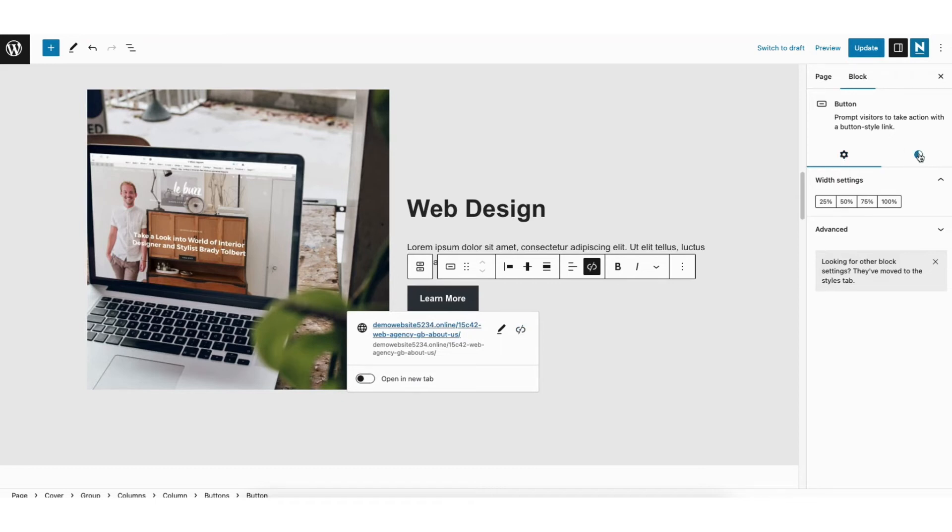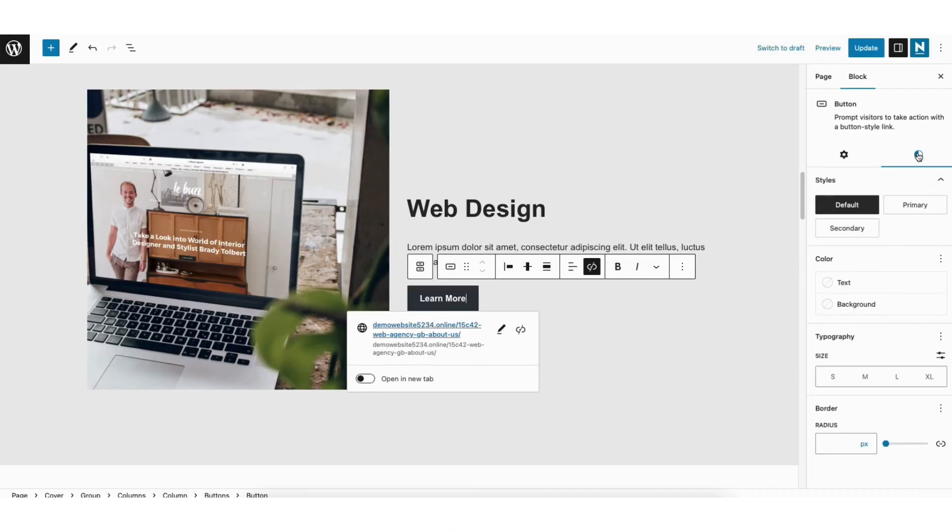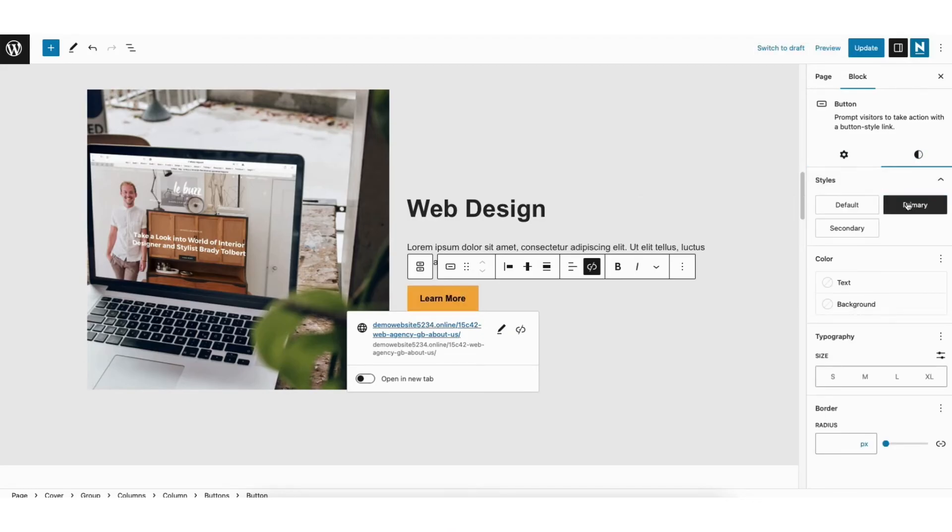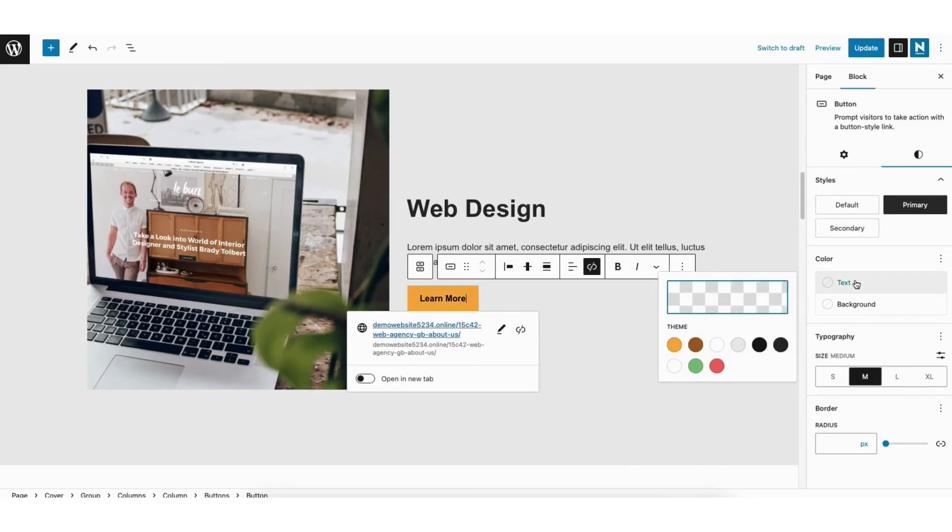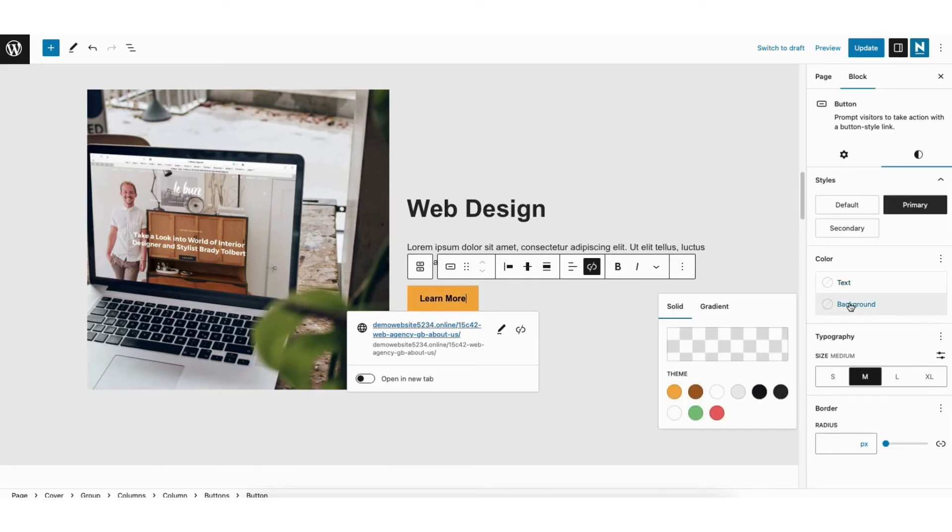You can click the Styles icon and change the style of the button, the text color, the background color of the button, and more.